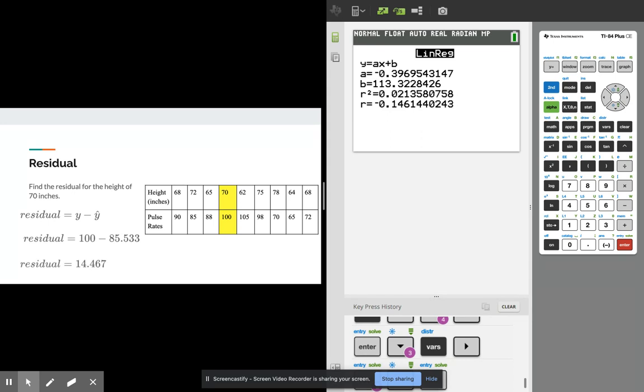When we do that we're going to get this residual which is 14.467. And because that residual is positive, that means that my predicted value or my predicted line itself is underestimating what the actual values are. The line is below the actual values so it's underestimating because it's the prediction line.